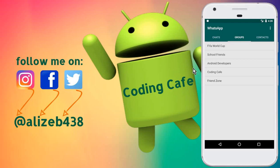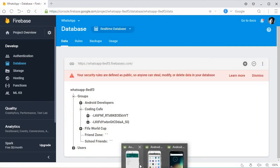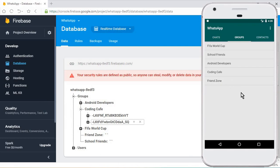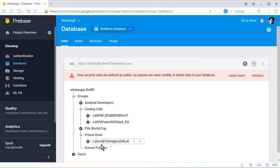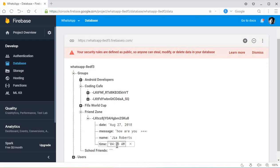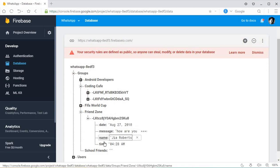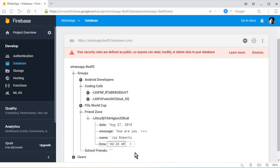Hello guys, welcome back to Coding Cafe. My name is Mohammed Ali. In the previous video tutorial, we successfully allowed a user to send a message in any group. If I go to the Friend Zone group and type a message like 'how are you' and click send, you can see the Friend Zone node is updated with a new child containing the message, current time in 12-hour format with AM/PM, the date, and the username.